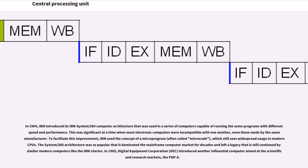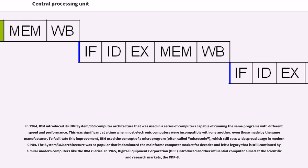Transistorized CPUs during the 1950s and 1960s no longer had to be built out of bulky, unreliable and fragile switching elements like vacuum tubes and relays. With this improvement more complex and reliable CPUs were built onto one or several printed circuit boards containing discrete individual components. In 1964, IBM introduced its IBM System/360 computer architecture that was used in a series of computers capable of running the same programs with different speed and performance.